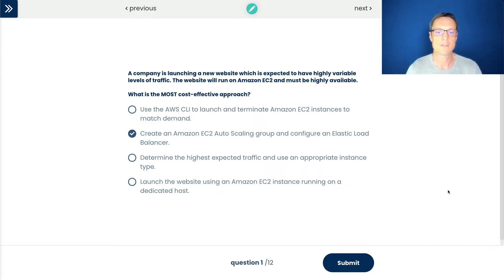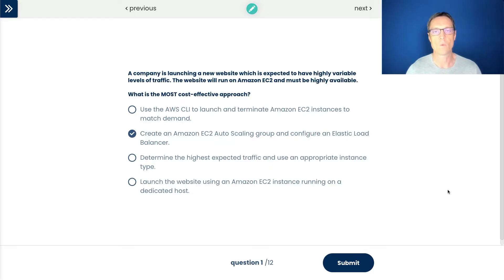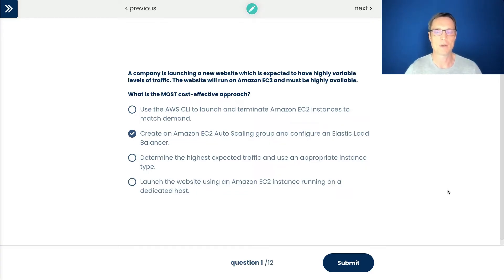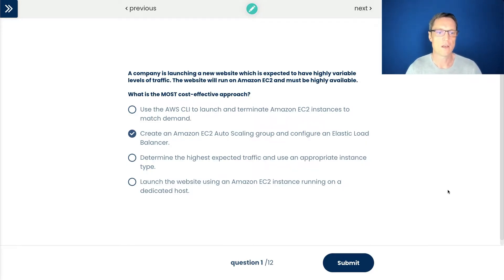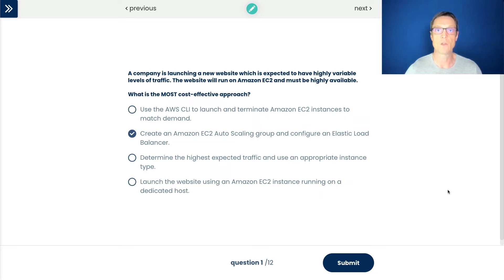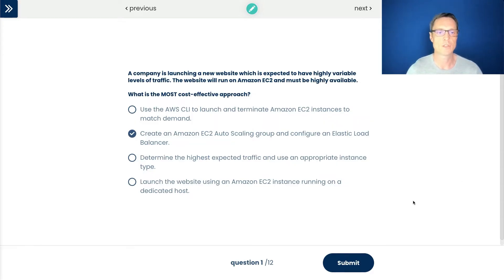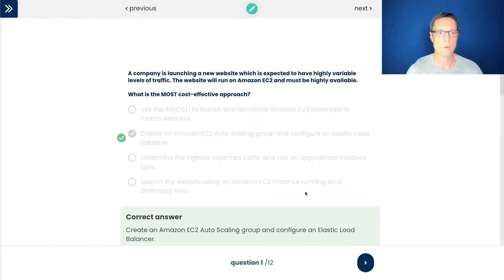The next one is determine the highest expected traffic and use an appropriate instance type. That means we're going to look at what the worst case is where our application is being highly utilized and then utilize an instance type for that. The problem is we're going to spend more money because sometimes we don't need that level of resource. Last one is launch the website using an EC2 instance running on a dedicated host. This is not a use case for dedicated hosts. Dedicated hosts is where you have a physical host server in AWS dedicated to your workload. So I like the second answer.